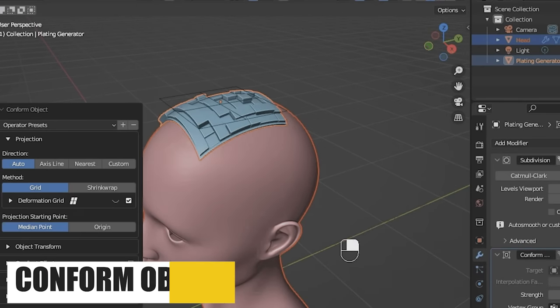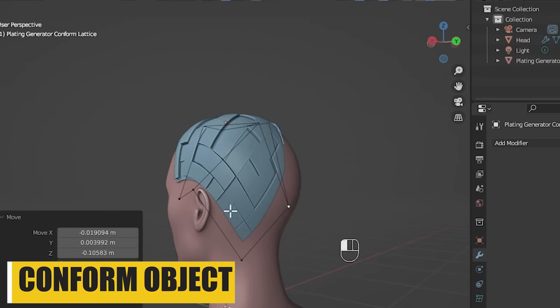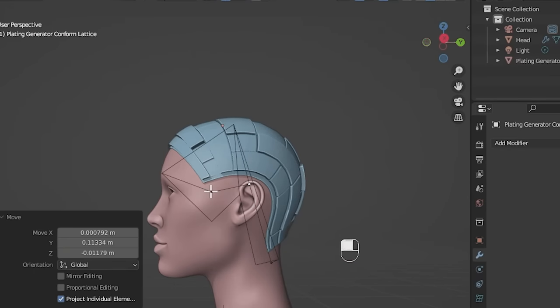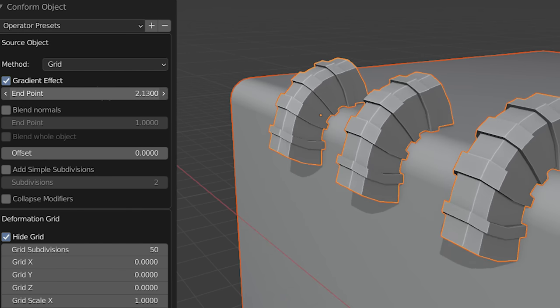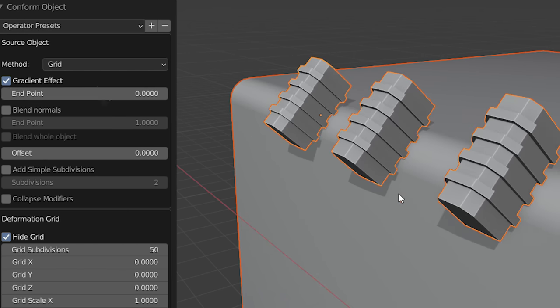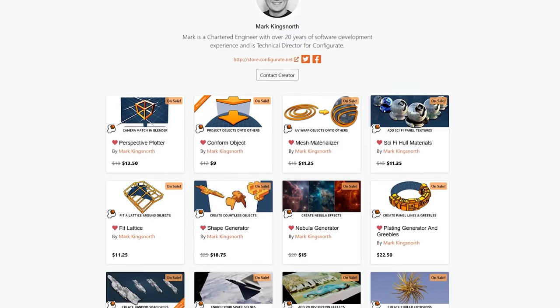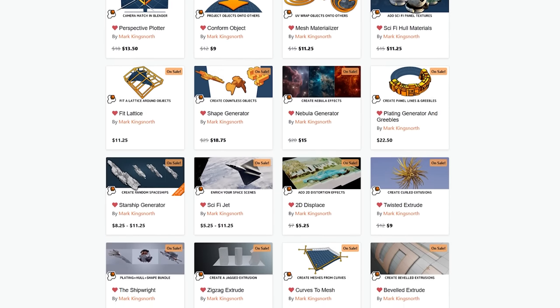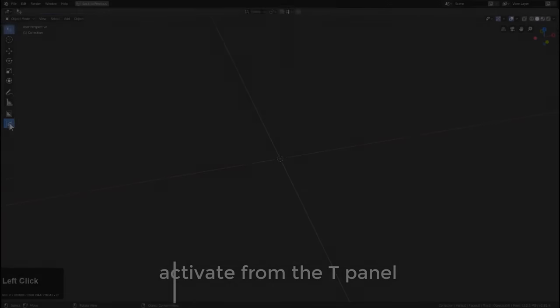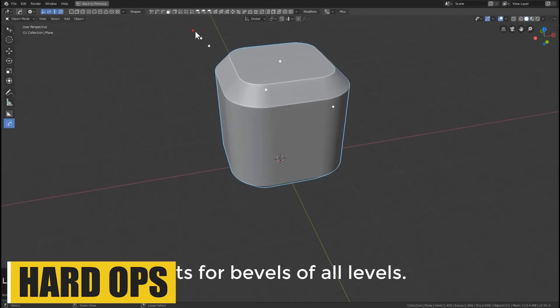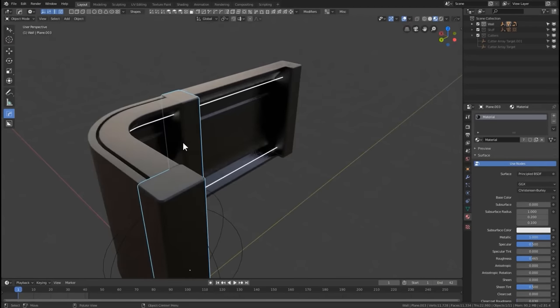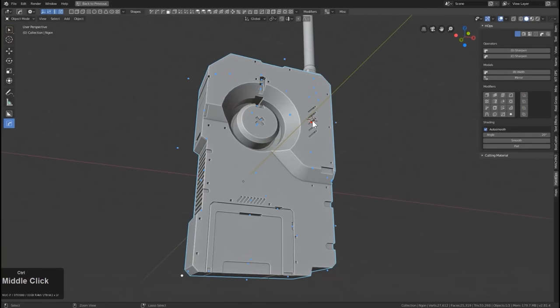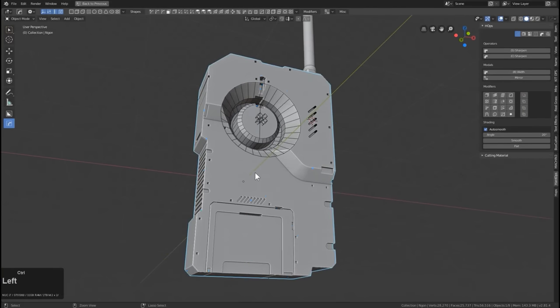This modeling add-on called Confirm Object is small, but it has the potential to make your life much easier when it comes to projecting objects around curved surfaces. On a side note, this developer Kingsnorth has other great add-ons like Plating Generator, Curves to Mesh and Shape Generator. But if you actually enjoy modeling, especially hard surface assets, the Hard Ops add-on is very, very useful since it has a ridiculous number of tools for constructive and destructive modeling. In fact, it is a must-have since it is laser-focused on doing one thing, which is creating cool-looking hard surface models.